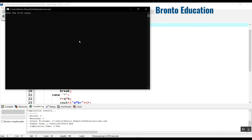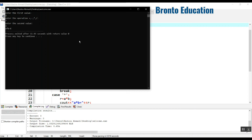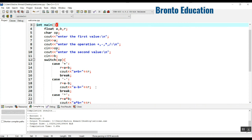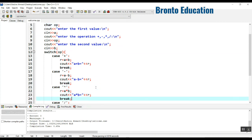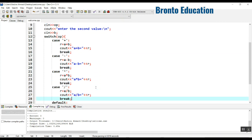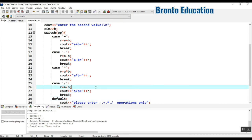Let's test it: enter the first value — 2. Enter the operation — multiply. Enter the second value — 3. The result is 6. 'a multiply by b is equal to 6.' Only the third case was true, and it worked correctly.